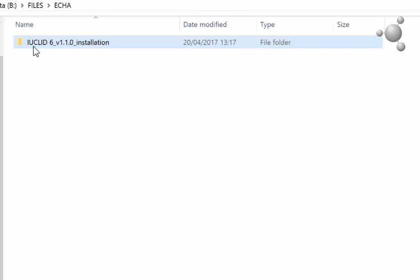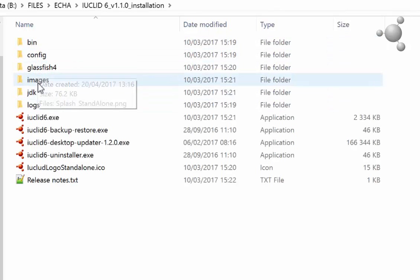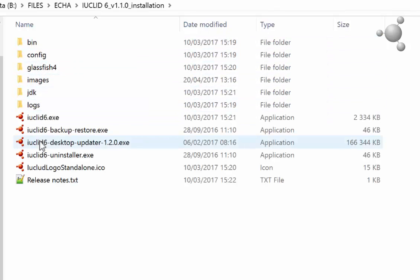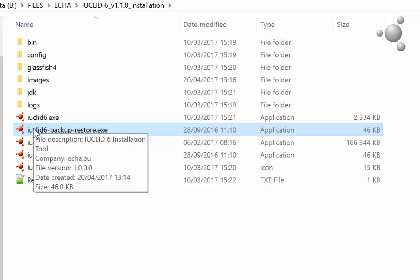When you install a desktop version of IUCLID 6, you will find in your installation folder the backup restore tool. The tool is used to create a backup of the data in your IUCLID 6 installation and to restore this data if you should wish to do so.